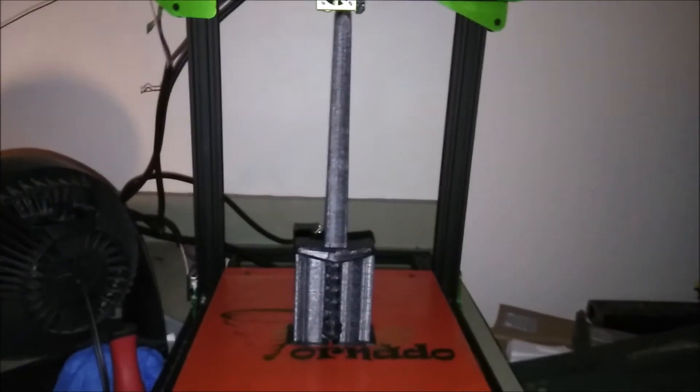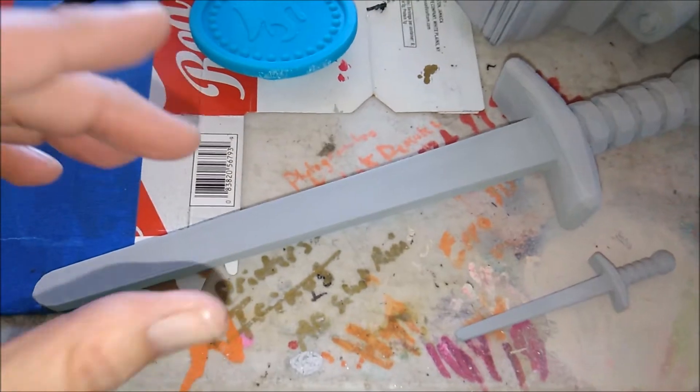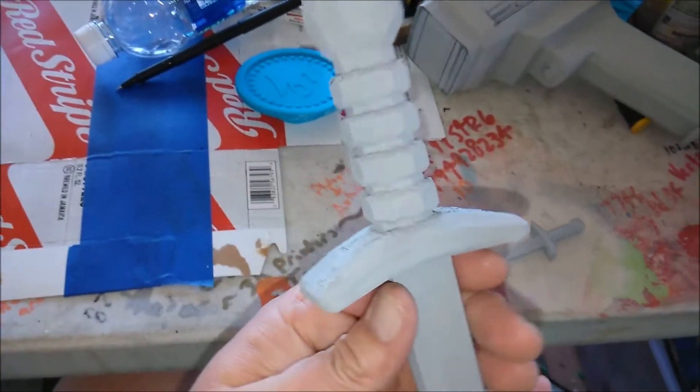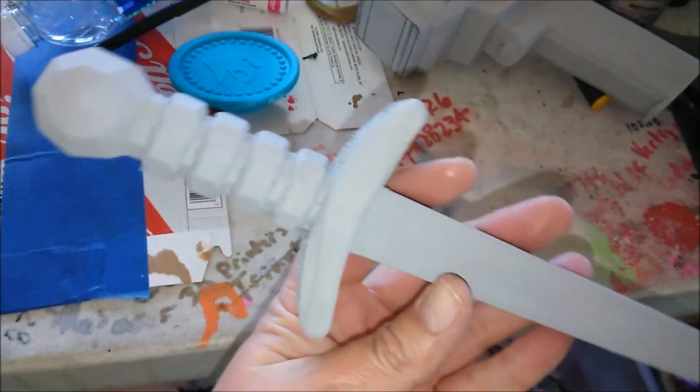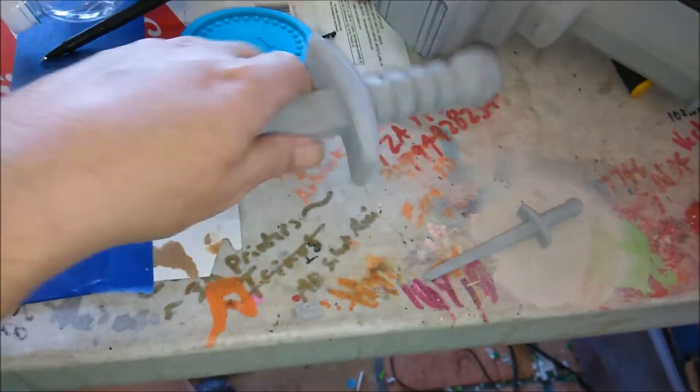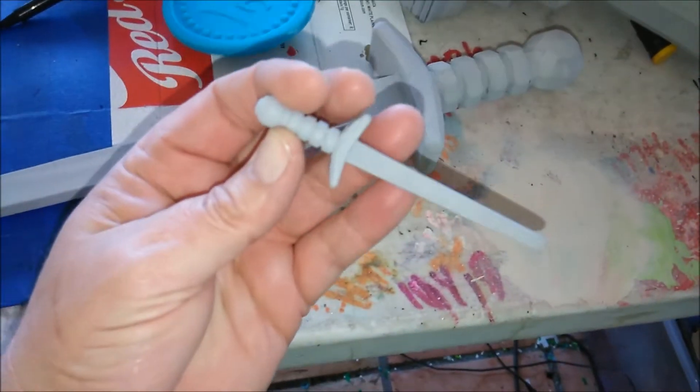Looking pretty good. We've got it all sanded, Filler primered up. Getting ready to sand it down, base coating for painting. Pretty good.